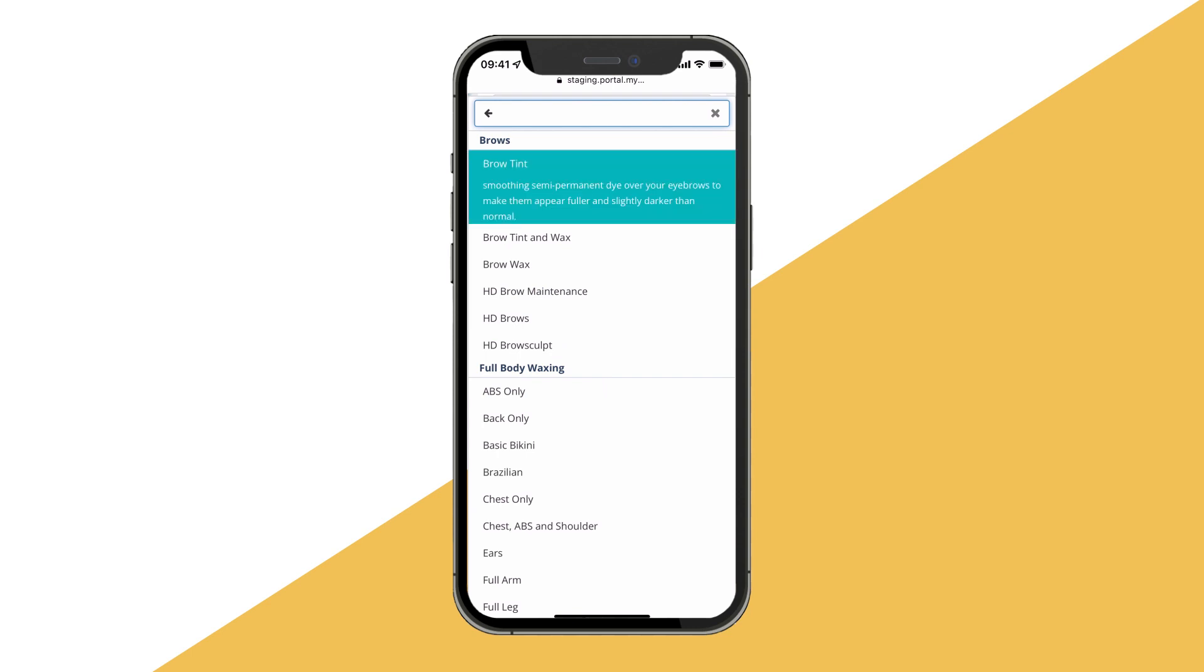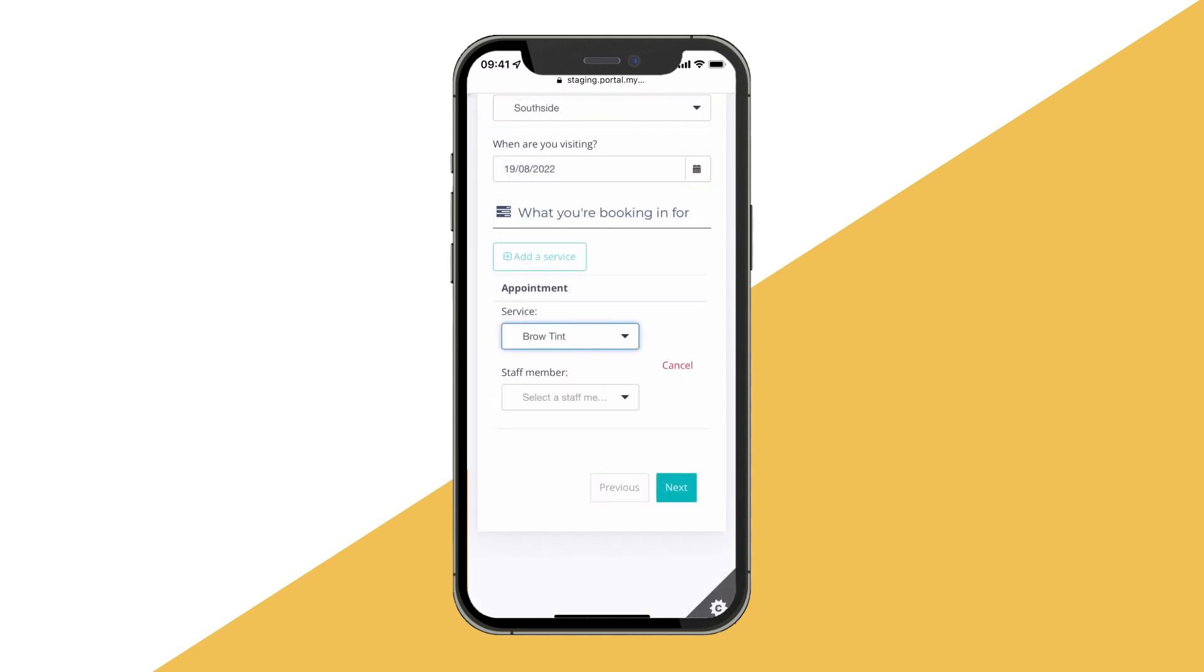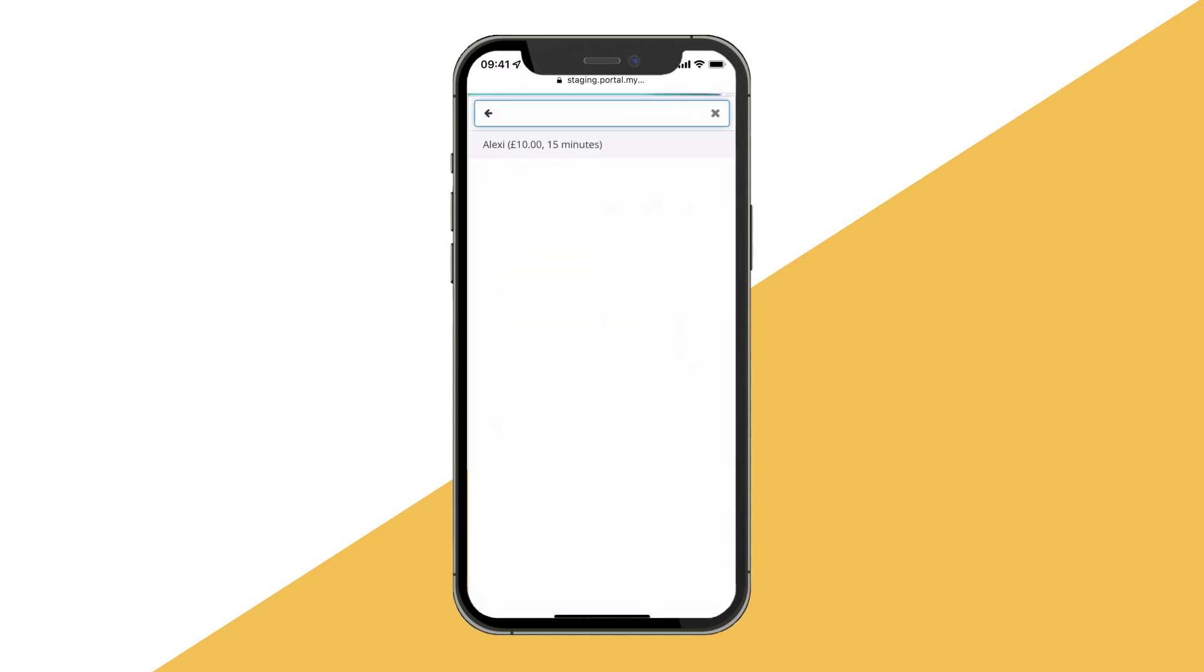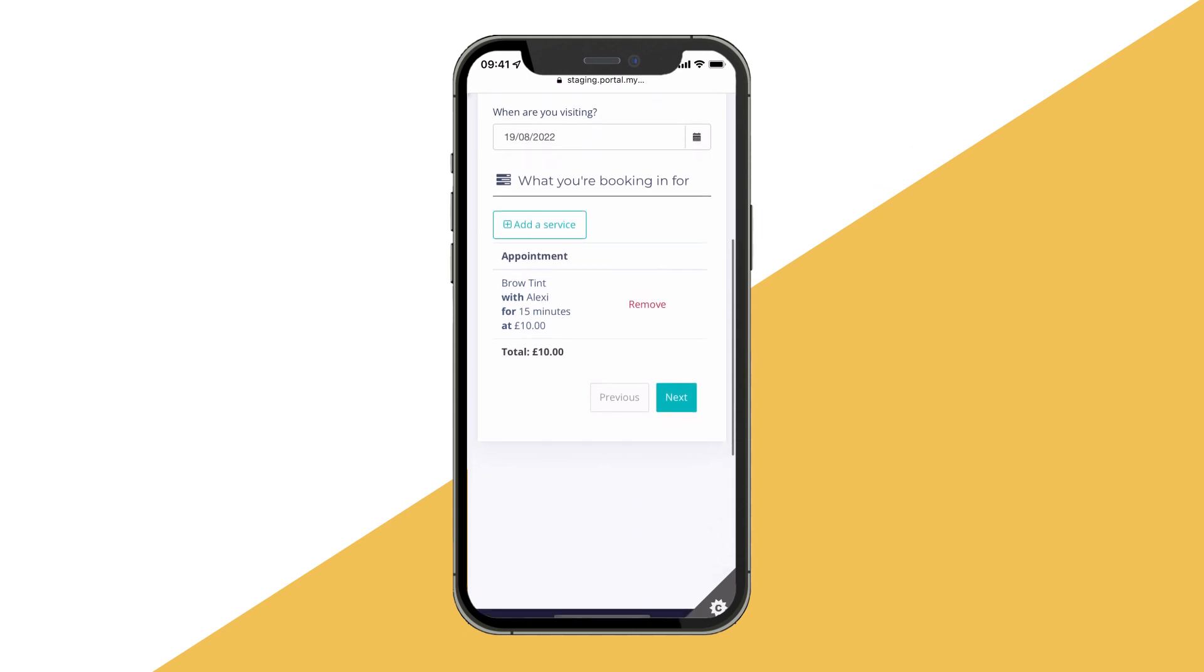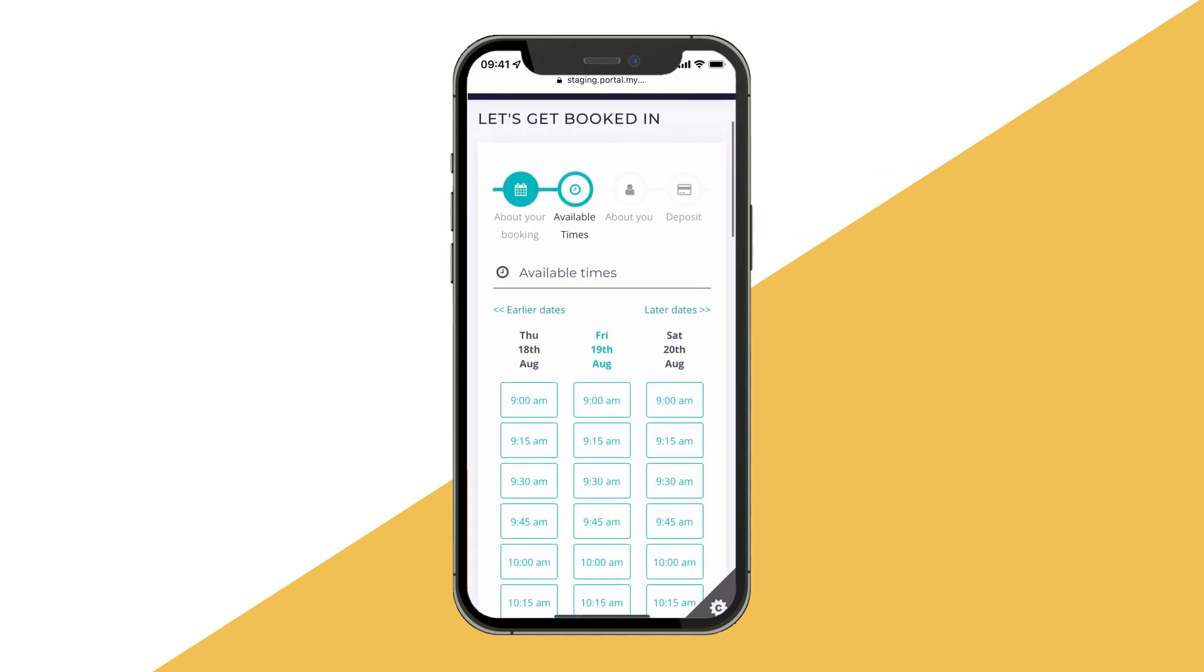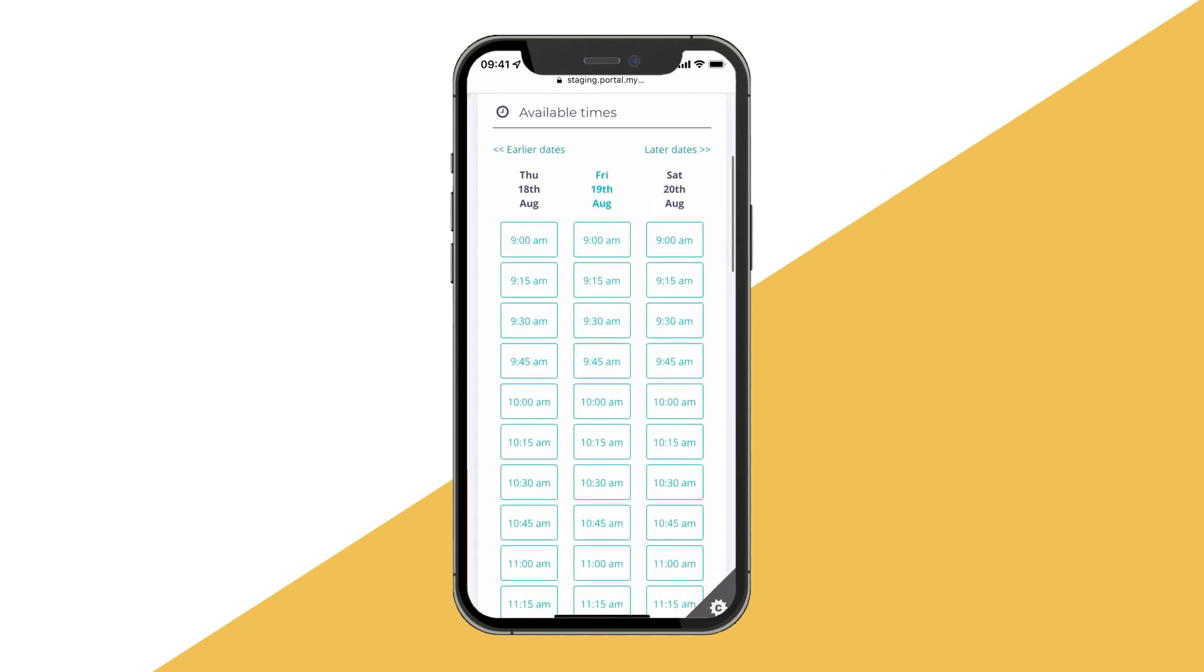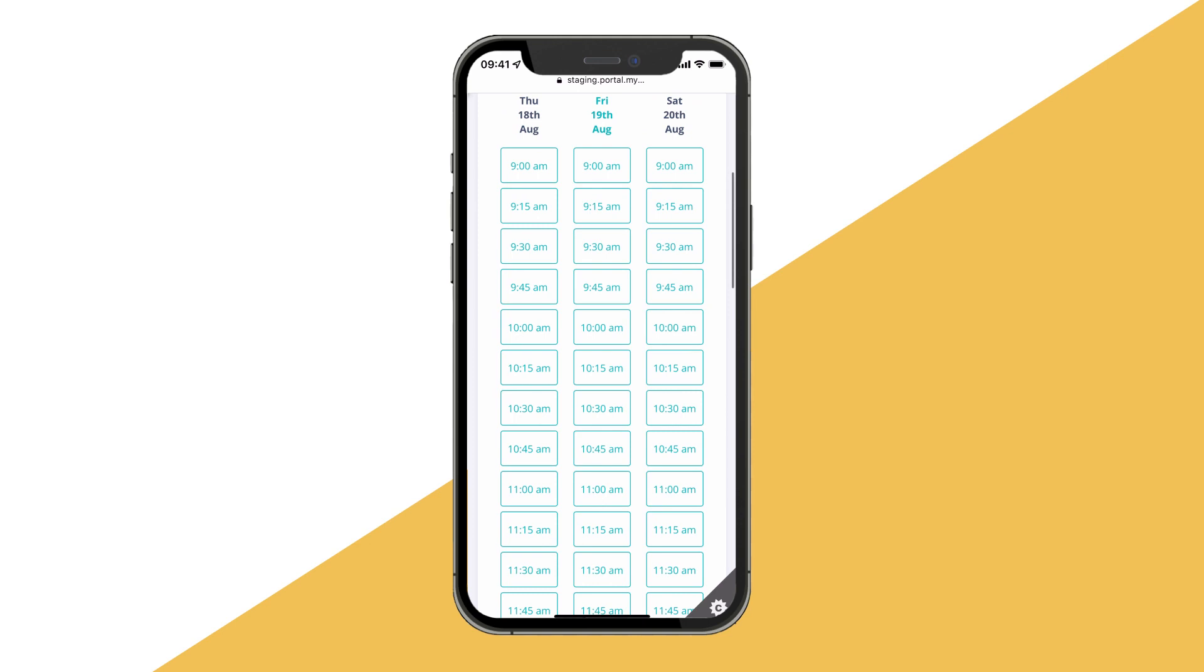Then they will select the relevant services and the staff member they are looking to visit. Finally, they will select the suitable time from the available slots and enter their own contact information.